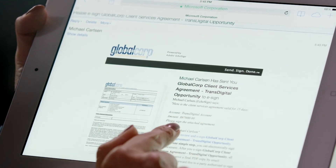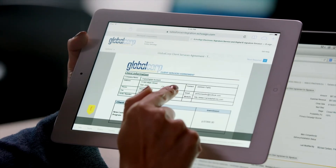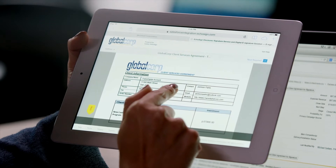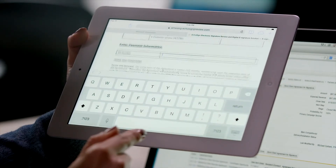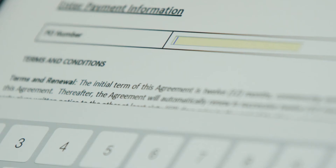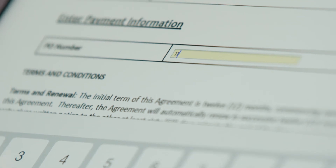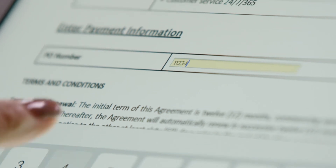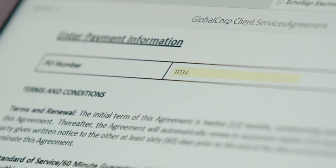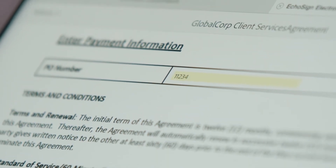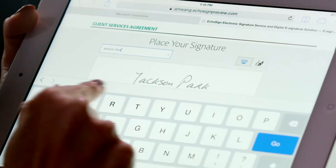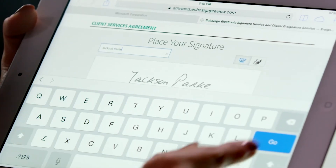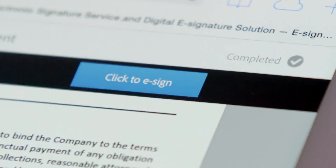Notice the document has information that is merged in from the CRM record. In addition to collecting signatures you can also collect information such as a PO number that can then be merged right back into the CRM record. I simply apply my signature and sign the agreement. It's that simple.